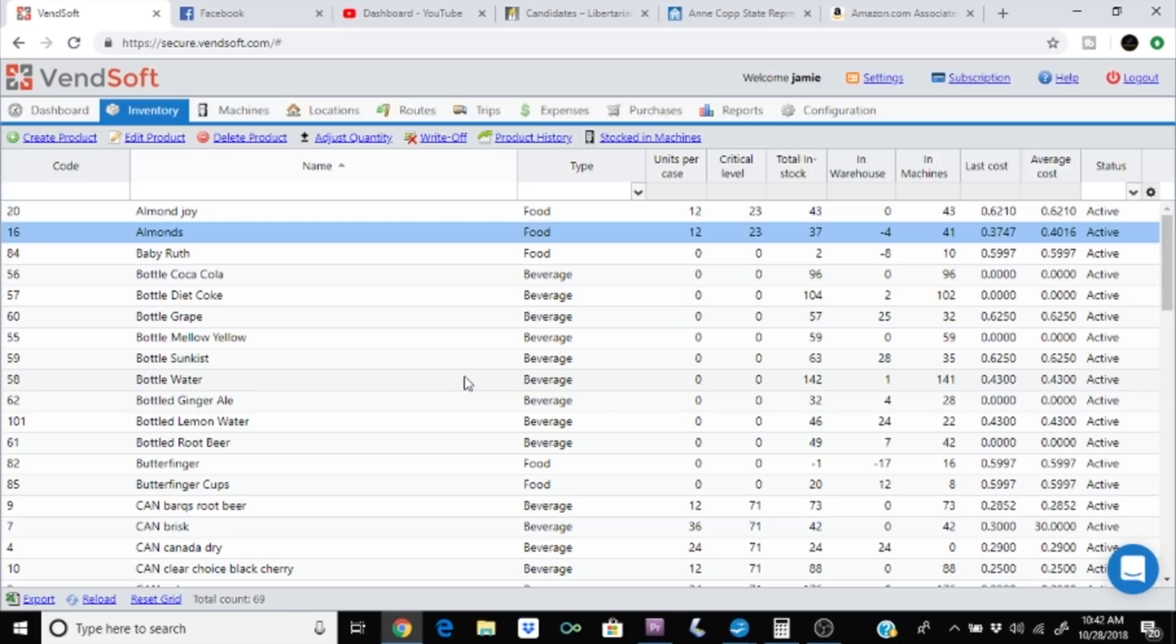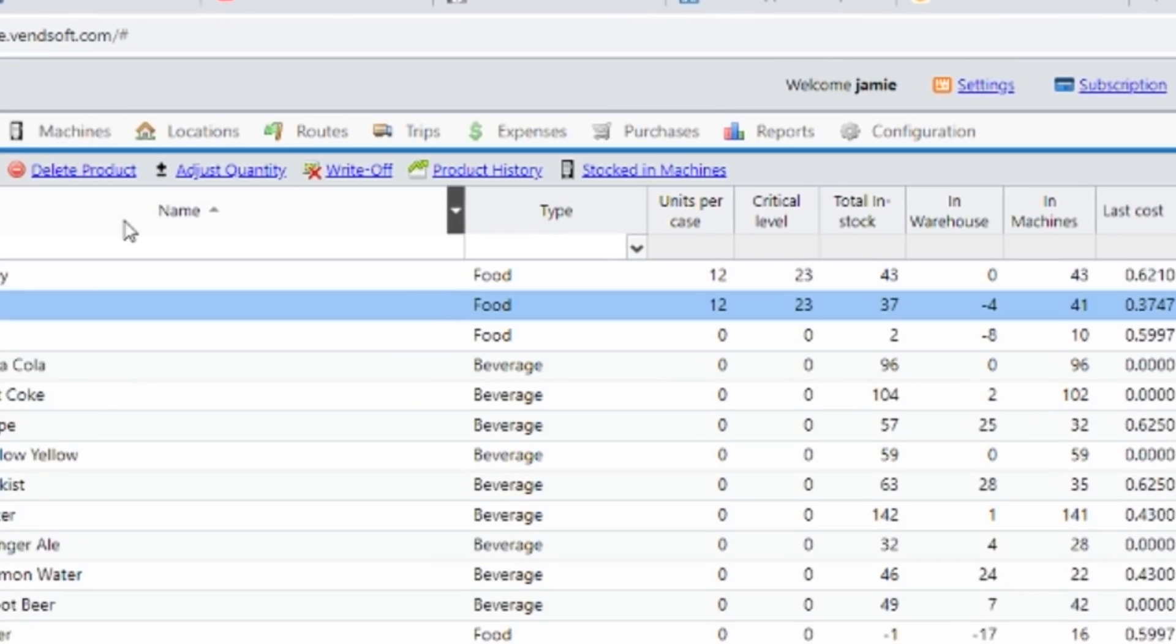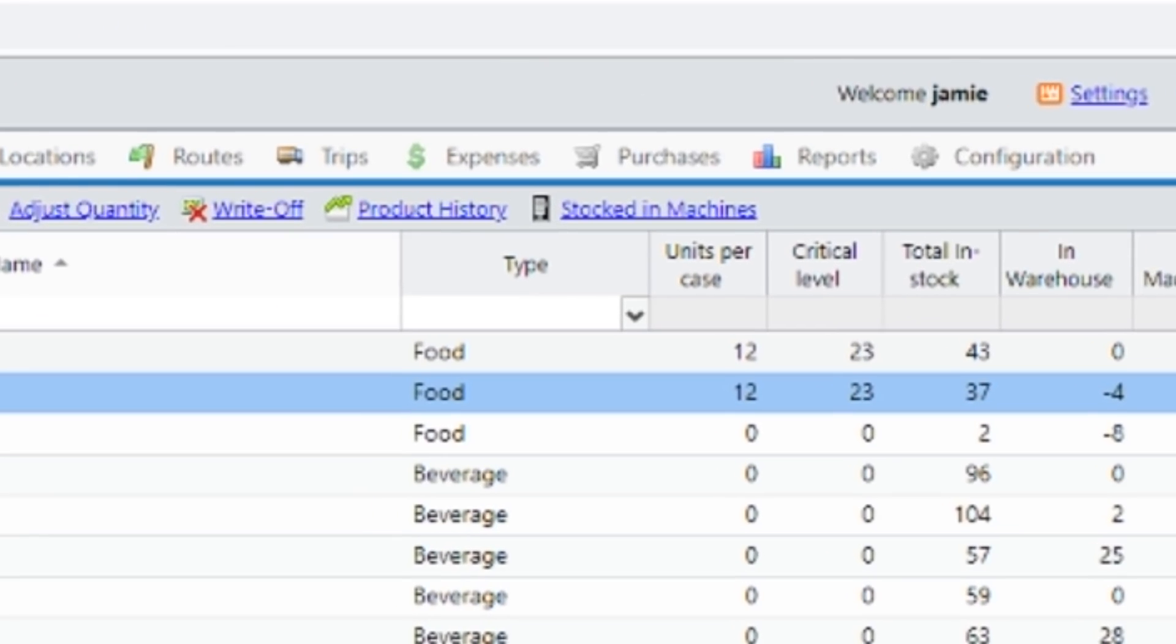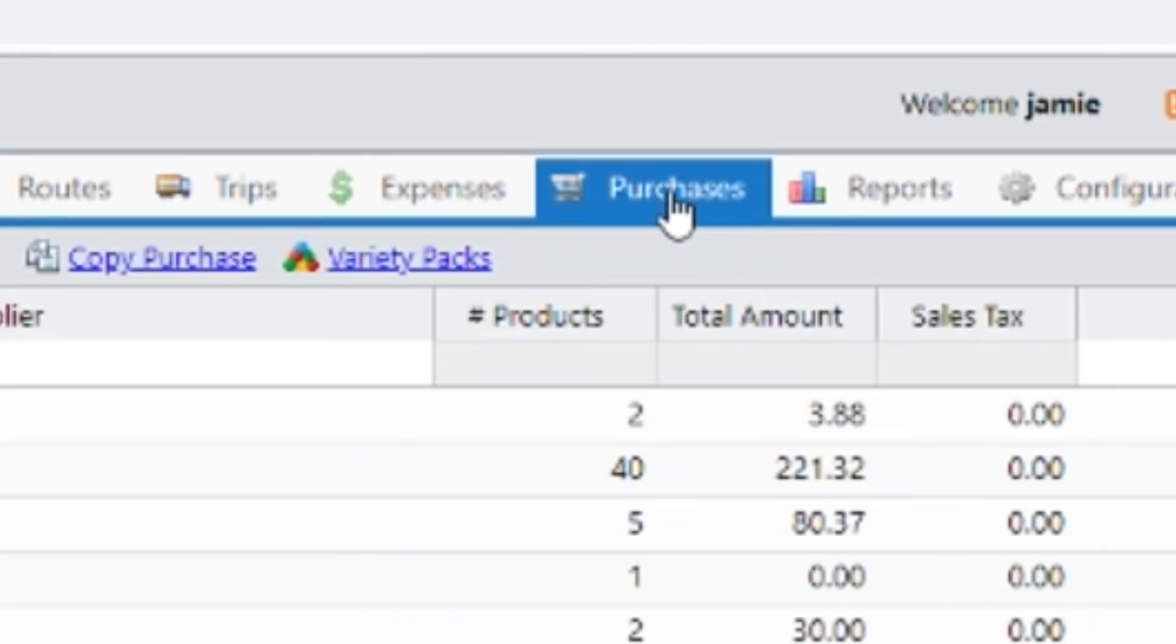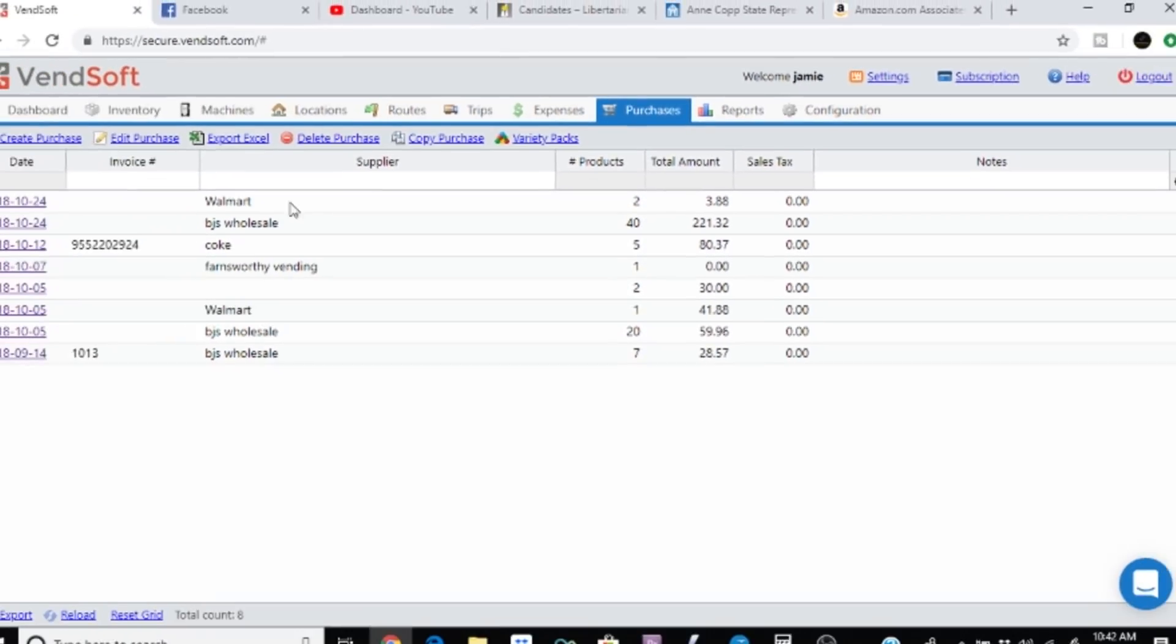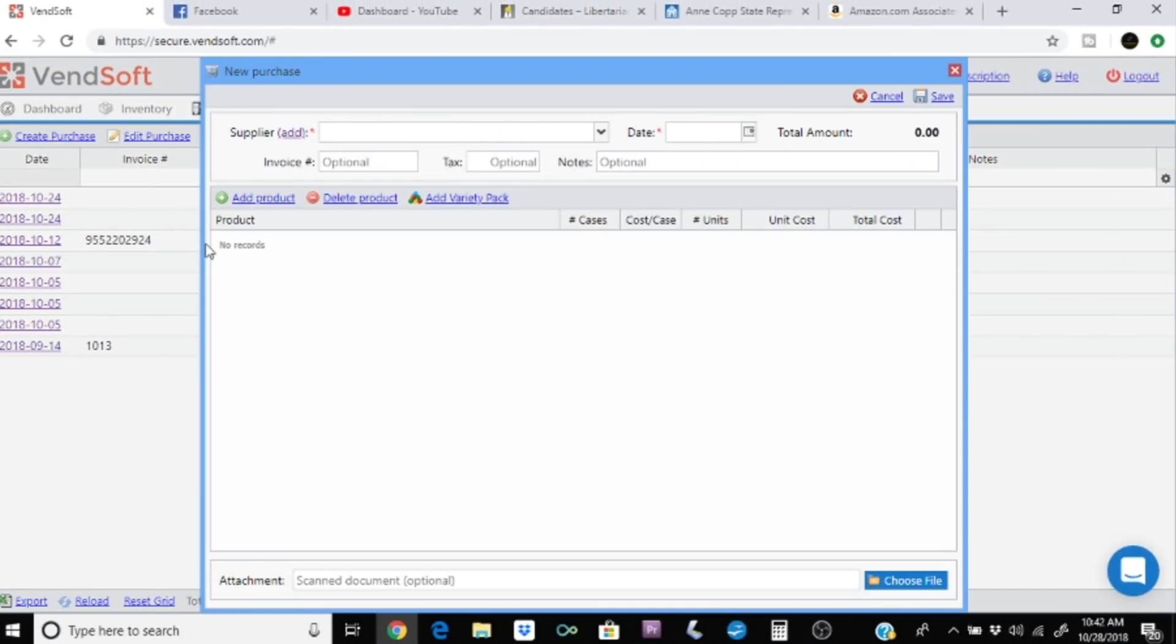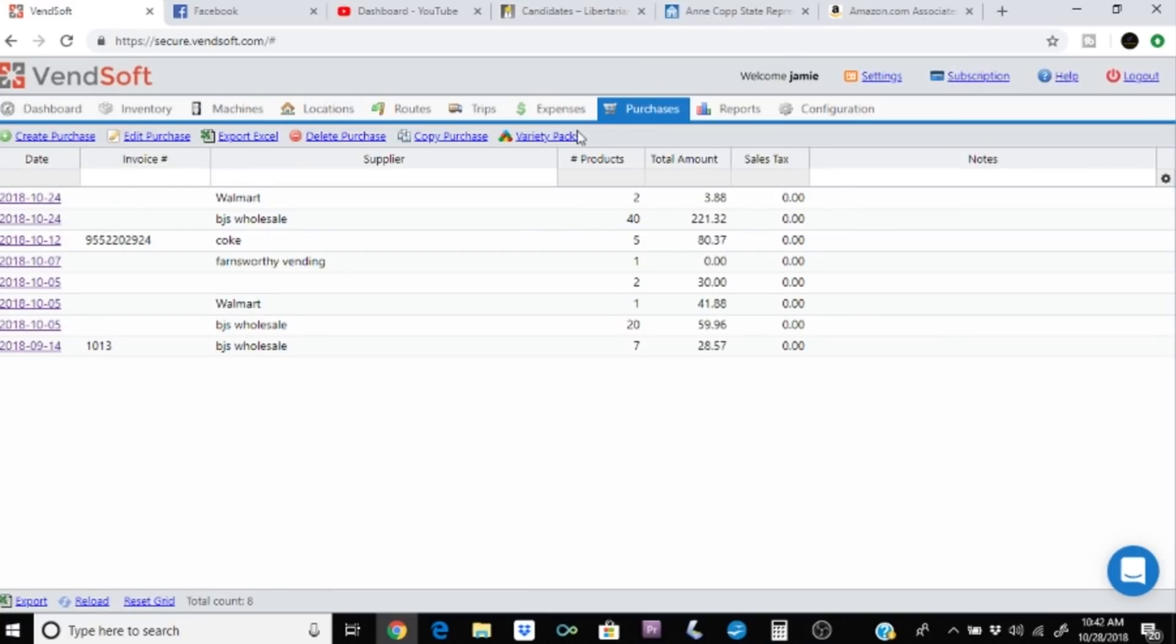The way I did this is I would go out, and I would buy a variety pack, right? And then I would enter the products in the variety pack, and then I'll come right over to purchases, and I'll grab my receipt, and we'll create a purchase here. I'm not going to save it in the end, but hold on. Did that wrong.